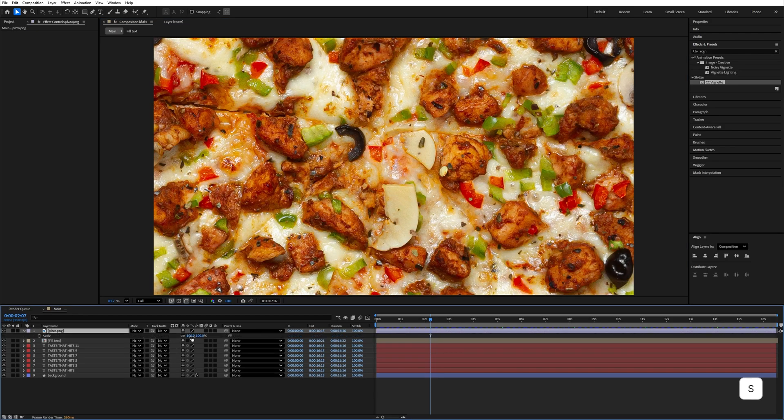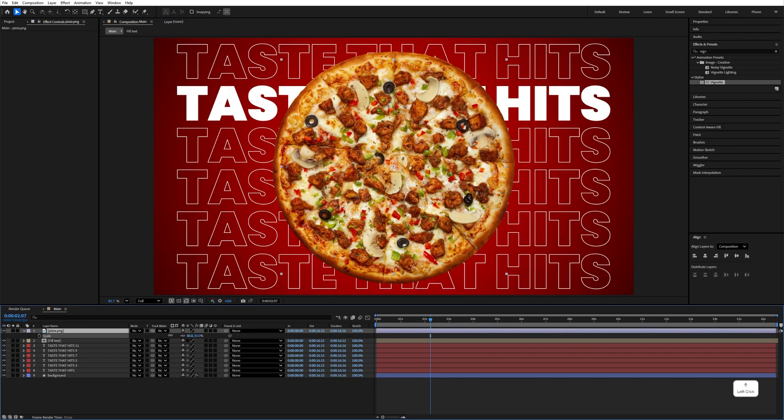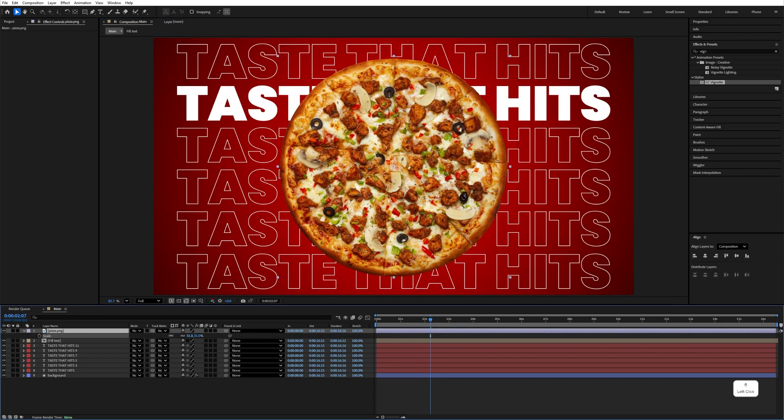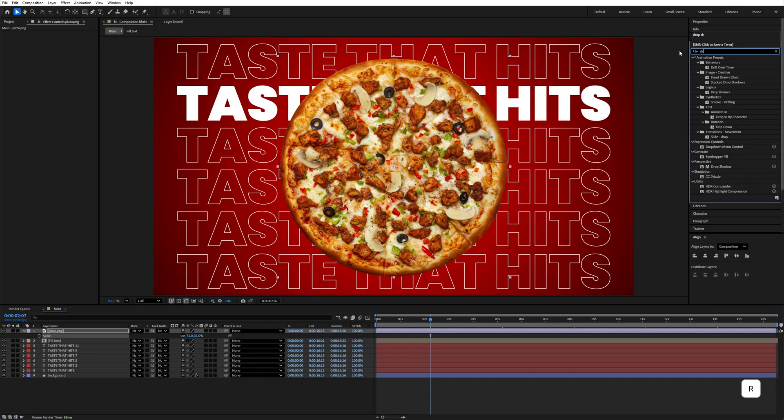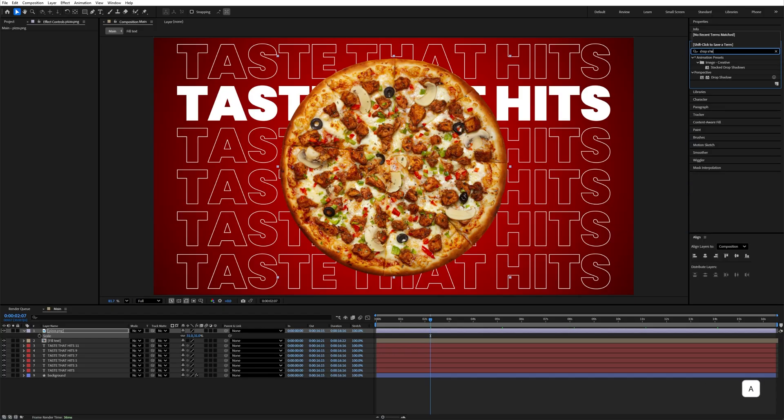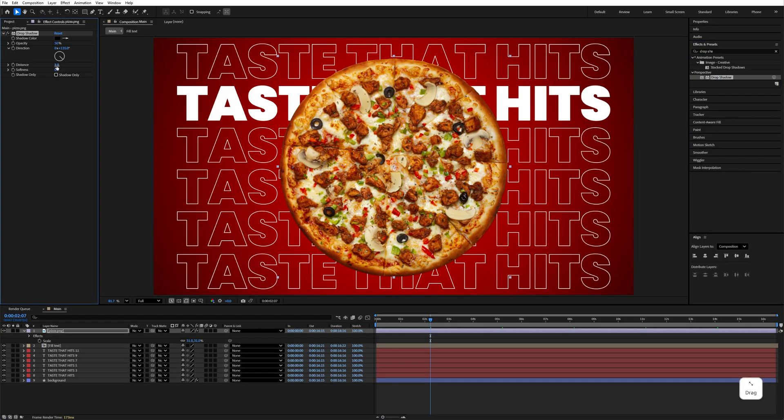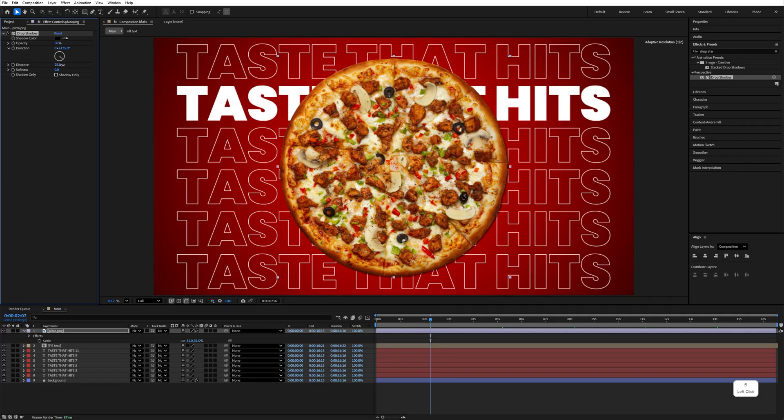Now import your object, press S and decrease the scale size. Go to the Effects and Presets panel and search Drop Shadow. Apply it and increase the distance value like this, increase the opacity as well, and increase the softness. You can adjust these values as you need.